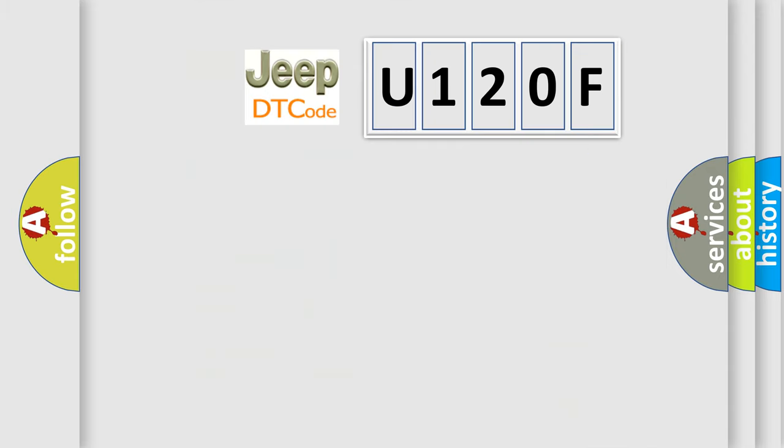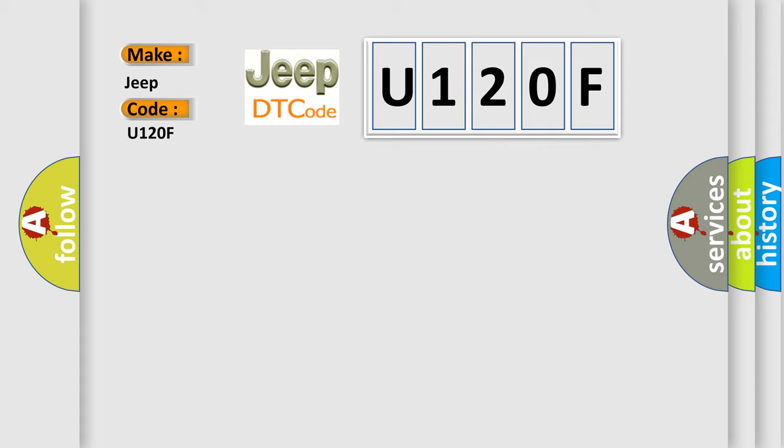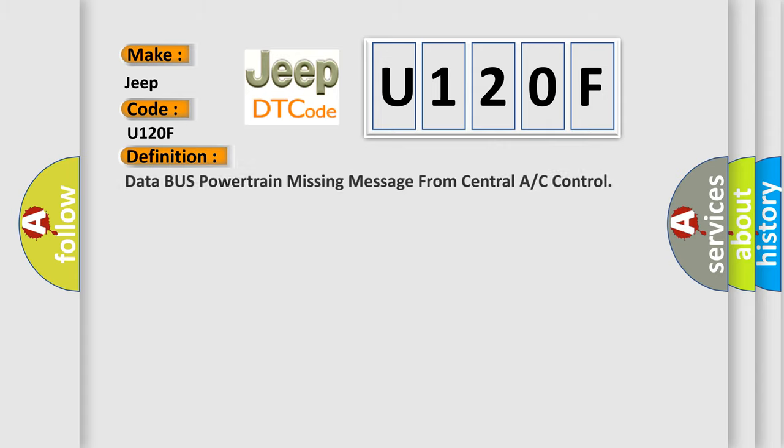So, what does the diagnostic trouble code U120F interpret specifically for Jeep car manufacturers? The basic definition is Data bus powertrain missing message from central A/C control.